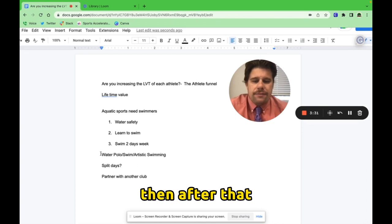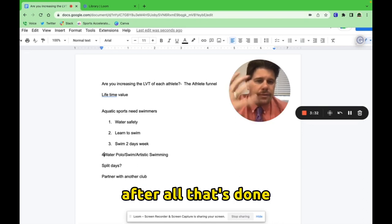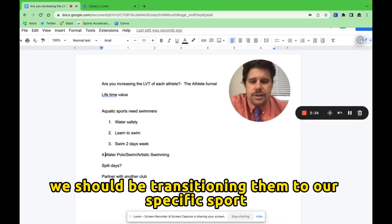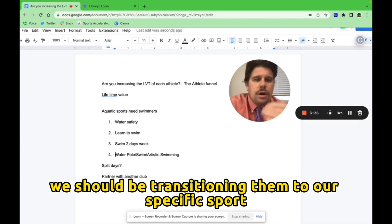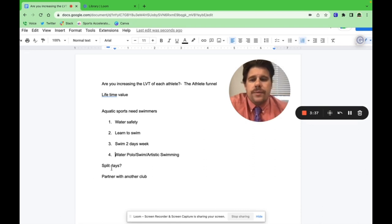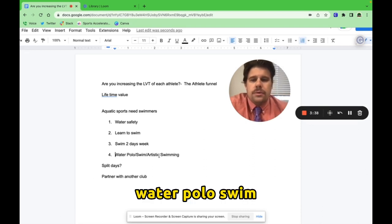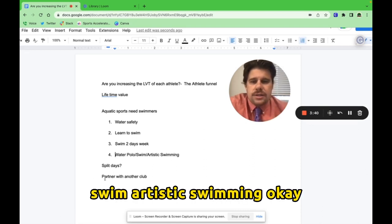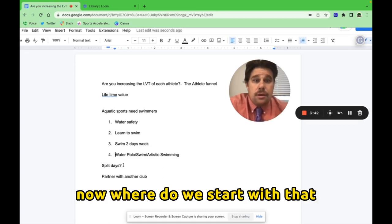So getting them two days a week to swim in some capacity, be in the water in some capacity is huge. Then after that, after all that's done, we should be transitioning them to our specific sport. Water polo, swim, artistic swimming, those types of things.